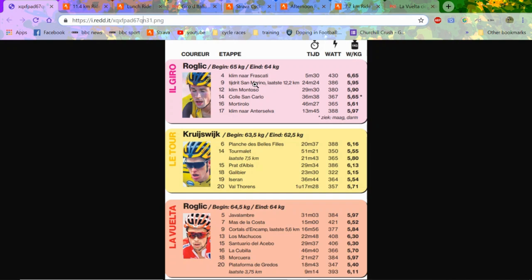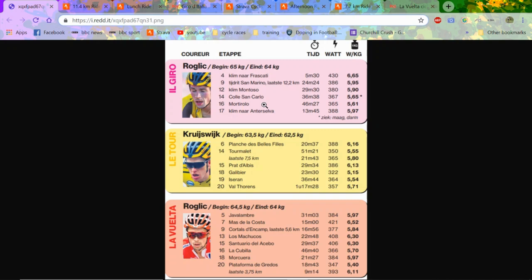Today's topic is Jumbo-Visma power data. Obviously they got three podiums in the Grand Tours this year - Roglic got third in the Giro, then Kruijswijk got second, and Roglic won the Vuelta. Interesting to see the weights, the power numbers, the transformation of Roglic. First I'm just going to go on the weights - they're very very low.